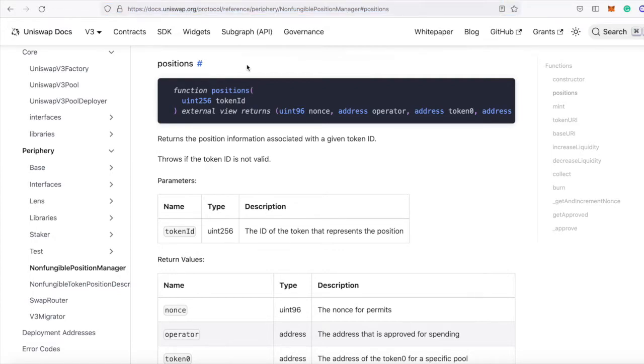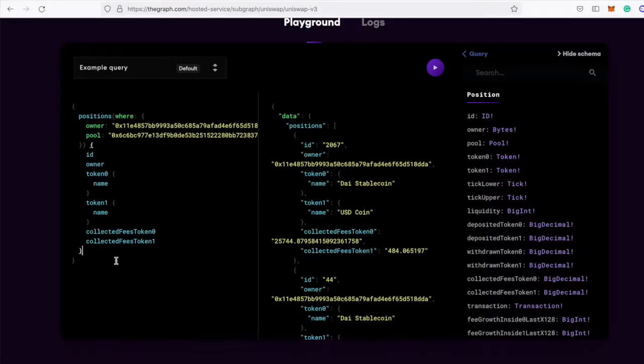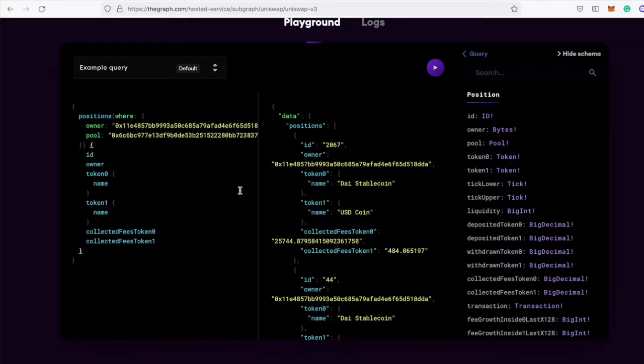And the easiest and fastest way to do this is with the subgraph. But as a rule, I don't want to do anything manually. I don't want to come to this UI and run this query myself. Automate, automate, automate. Let's write some code to pull position IDs.